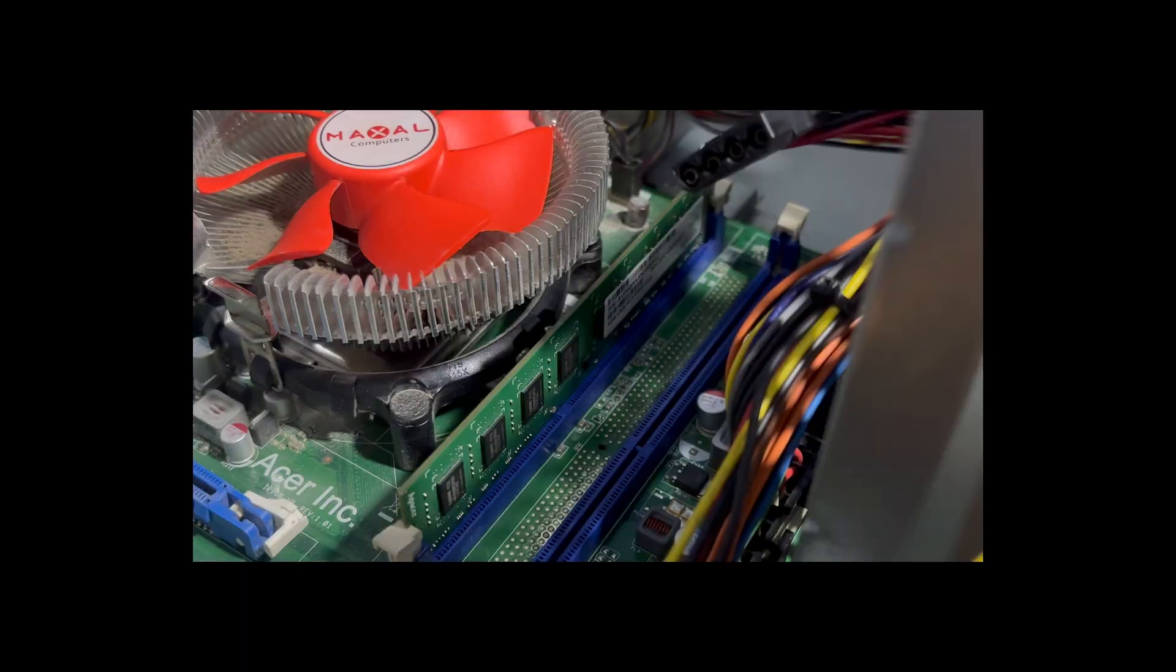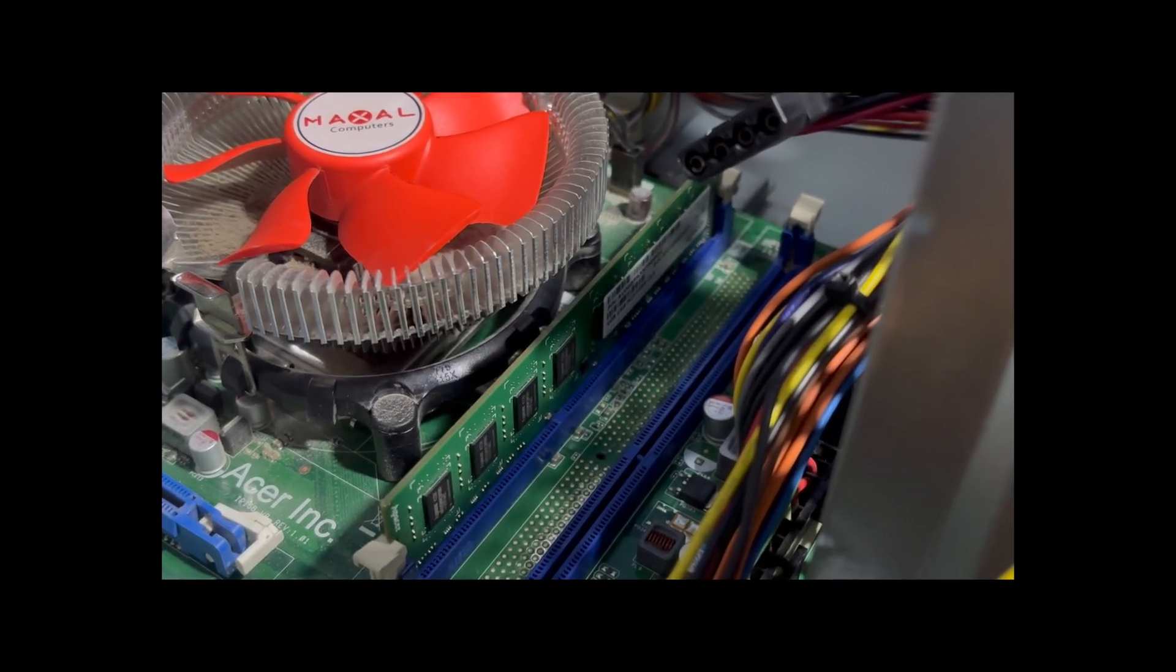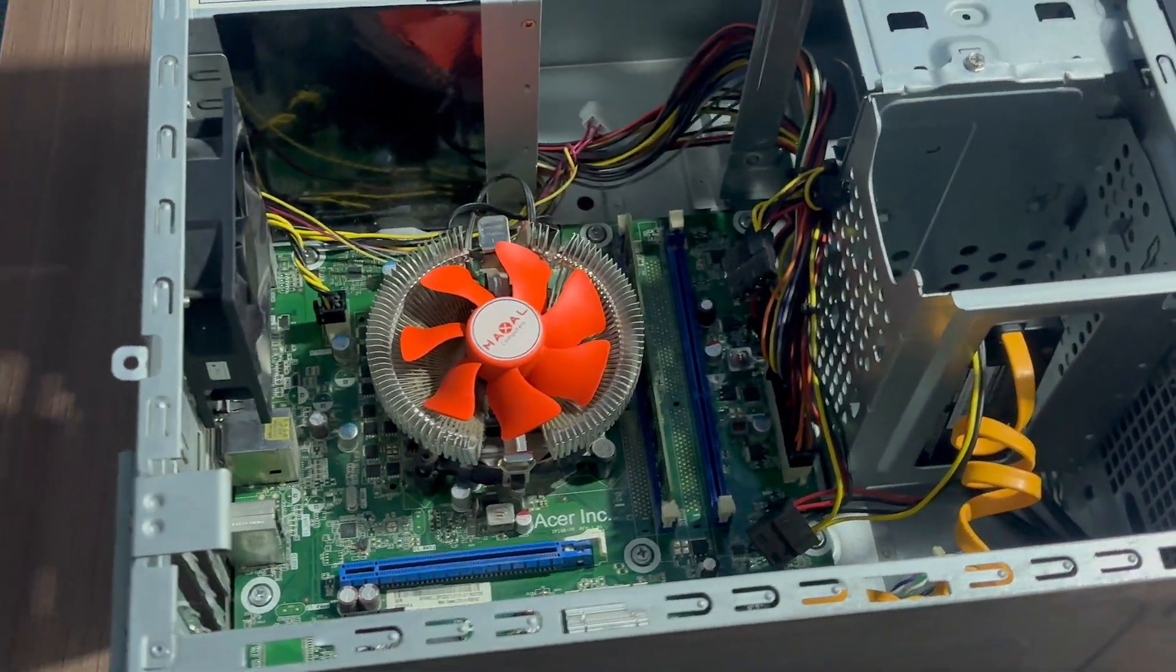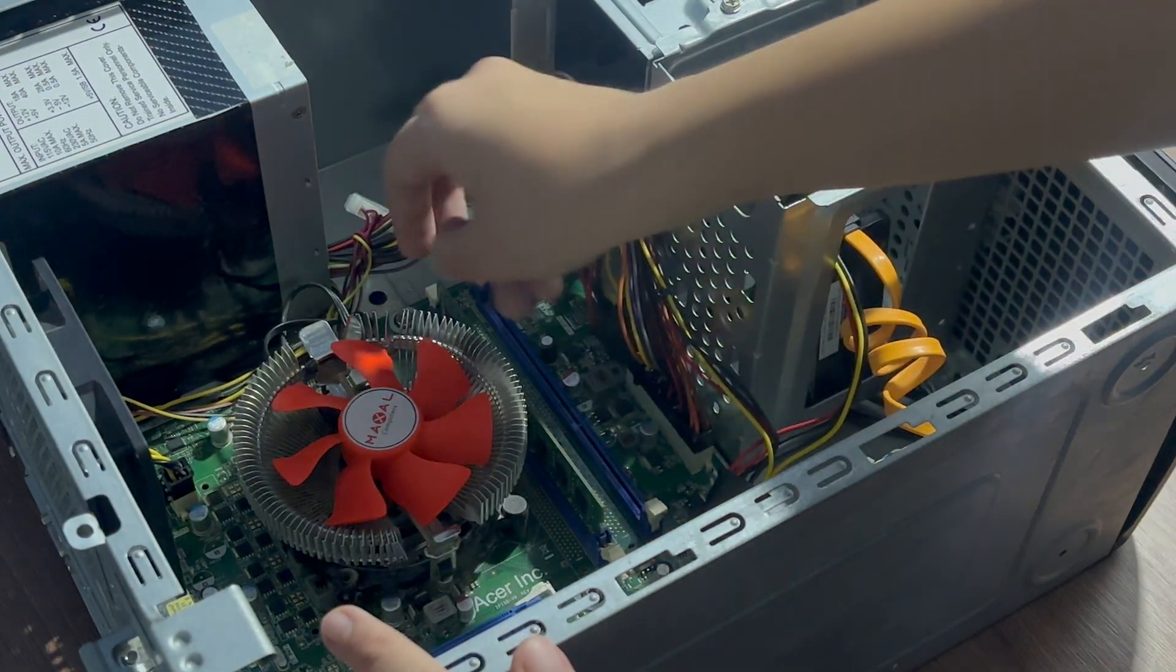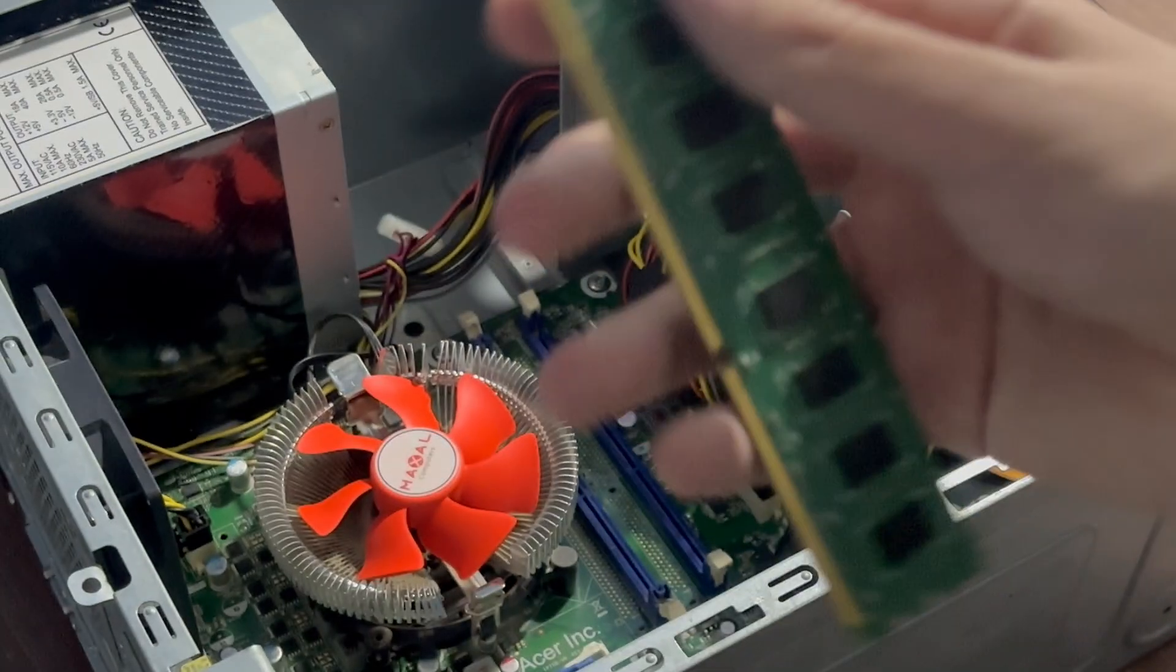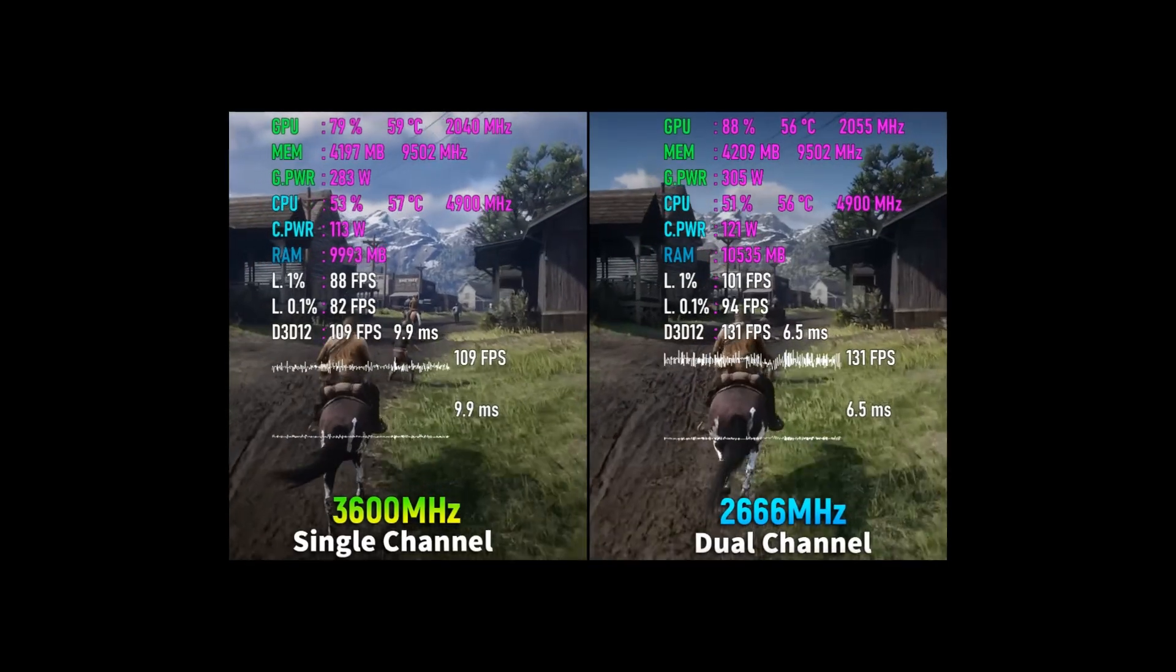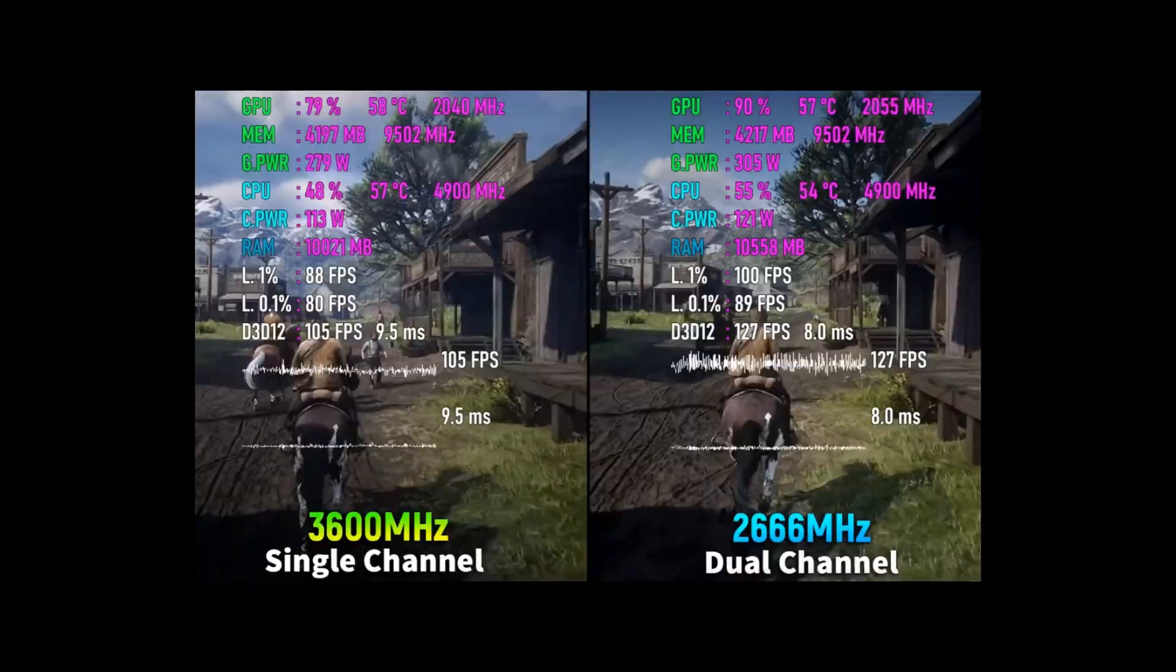All right, earlier in this video, I mentioned it only had a single 4GB stick of RAM. And worst of all, it was running in single channel. For those who don't know, single channel RAM can drop your FPS by 10 or 20%. That's terrible.